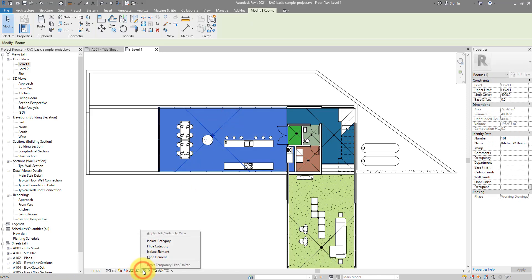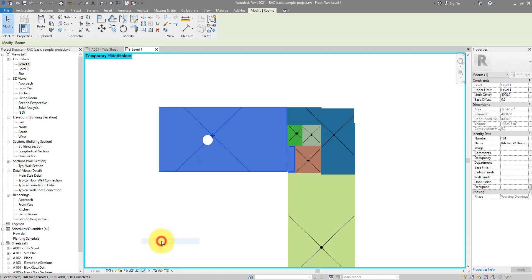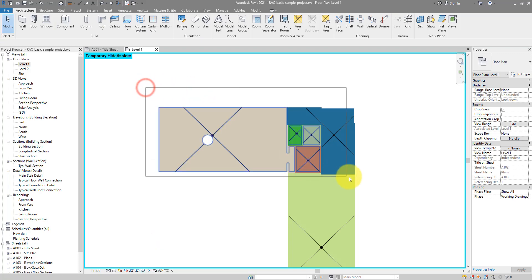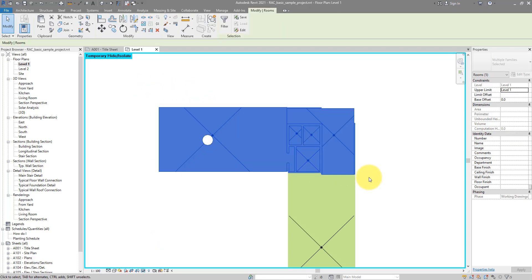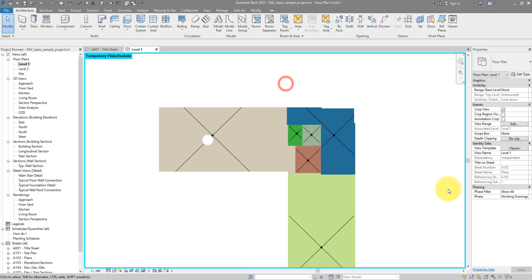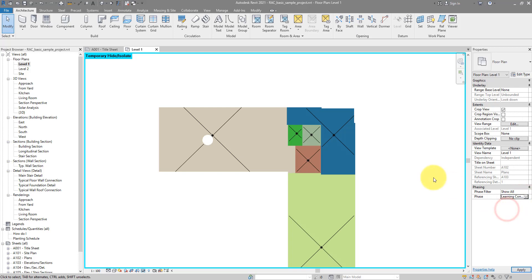Let me just isolate this room category quickly. And here maybe try to select the ones I want to move. Copy them to the clipboard. I can then change the view to the required phase learning content.